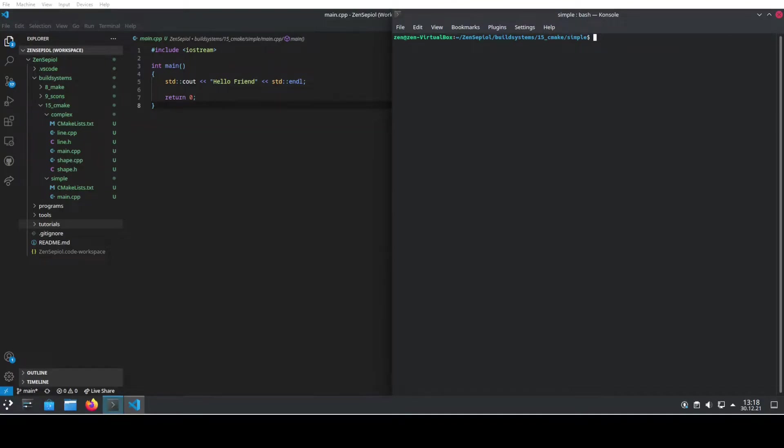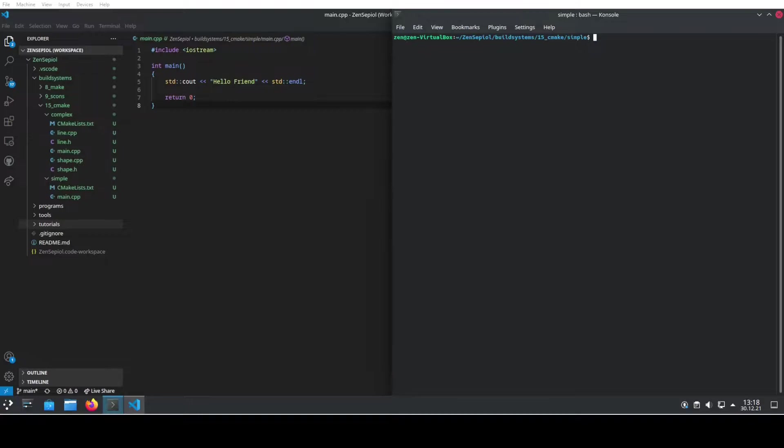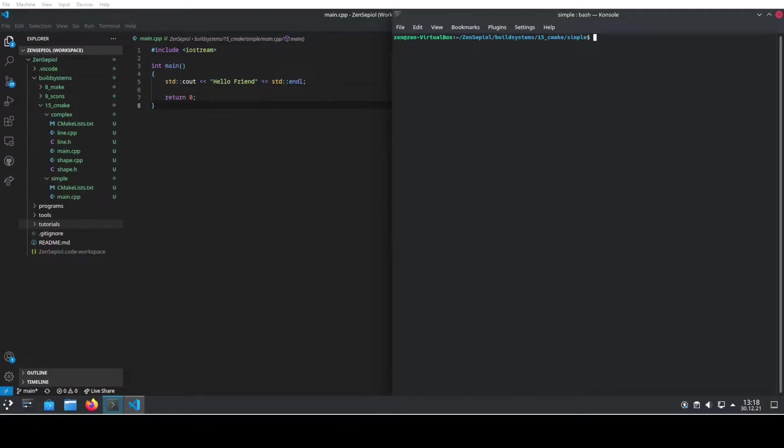CMake. If you only know one build system, it has to be CMake. CMake is the most widespread C++ build system and you can find it everywhere. I think it's a quasi-standard for most projects. The initial setup for small projects is quite easy and most IDEs offer support. So let's have a look and start with CMake. Hi, my name is Zen and welcome to my channel.